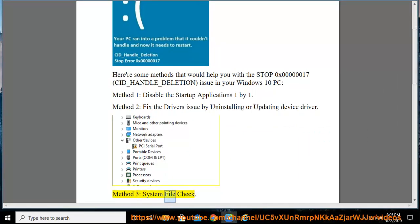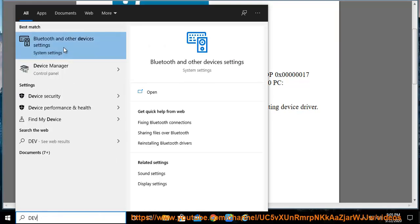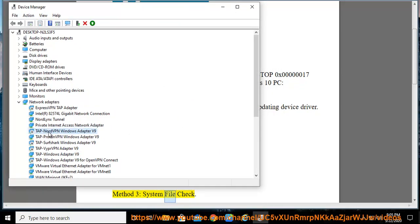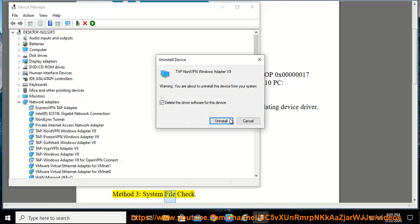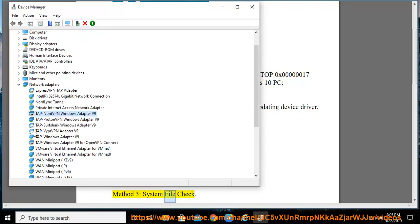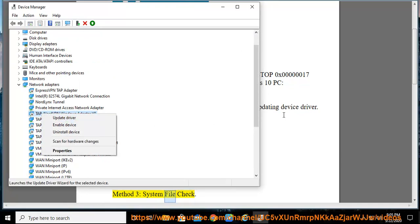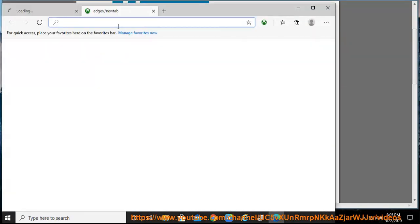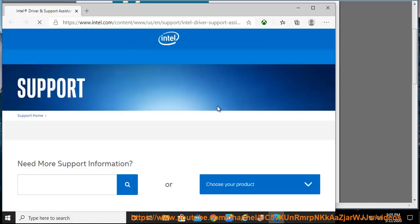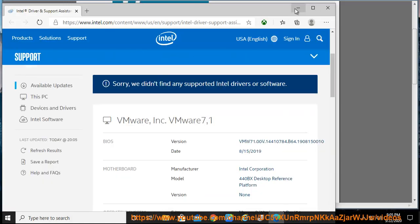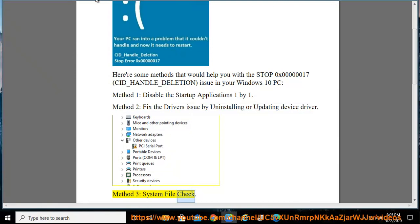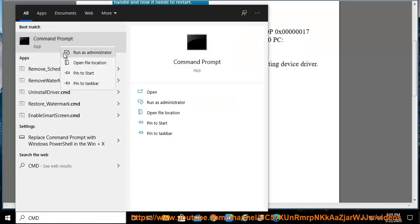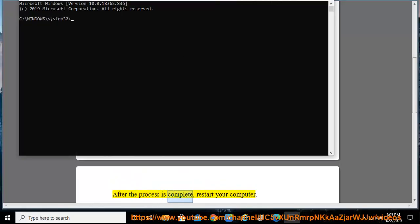Method 3: system repair. Run the following two commands as admin: dism.exe /online /cleanup-image /restorehealth and SFC /scannow. After the process is complete, restart your computer.